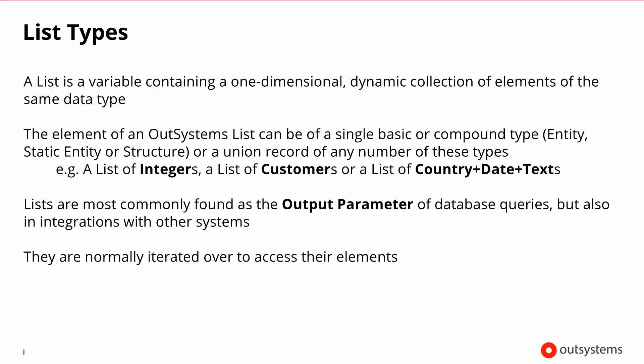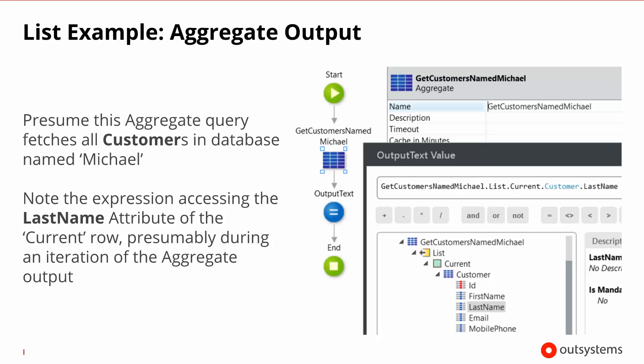Here you can see an example of a list. That blue square node that you see is a query. It's what we call an aggregate. And let's just assume that it fetches all of the customers in the database whose first name is Michael. On the screenshot to the right, you can see how we can access the last name of a row of this aggregate output. Reading from the right to the left, we're accessing the last name of a customer that is in the current row of the list that is the output of get customers named Michael. Very easy.